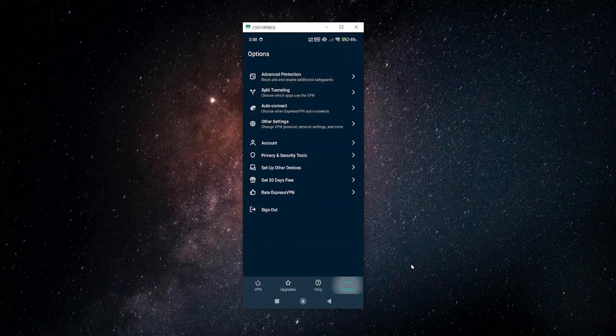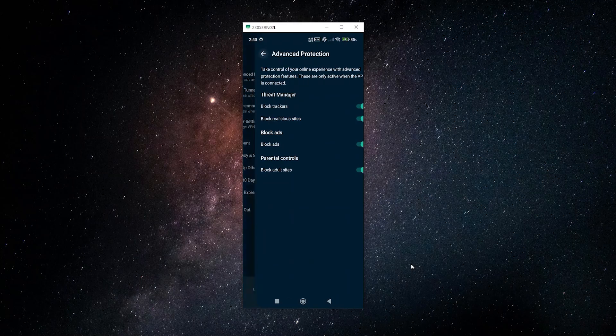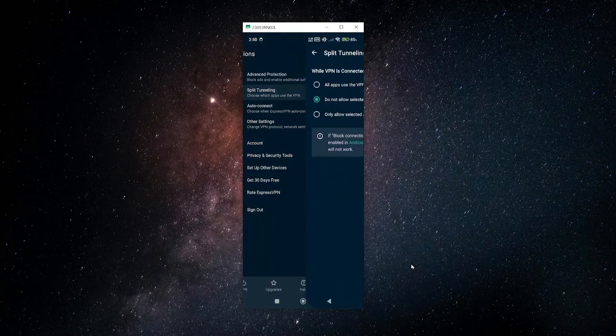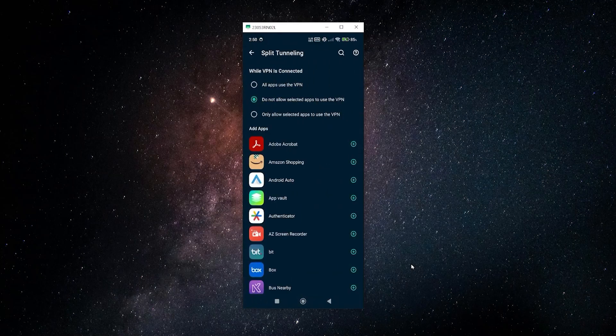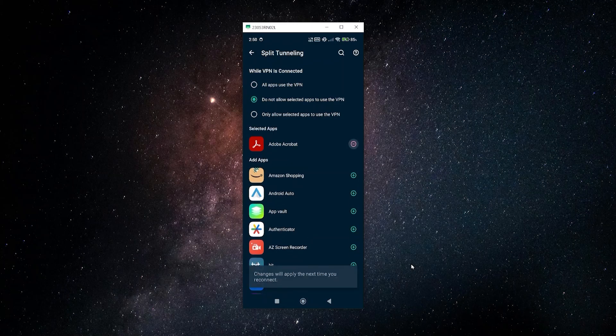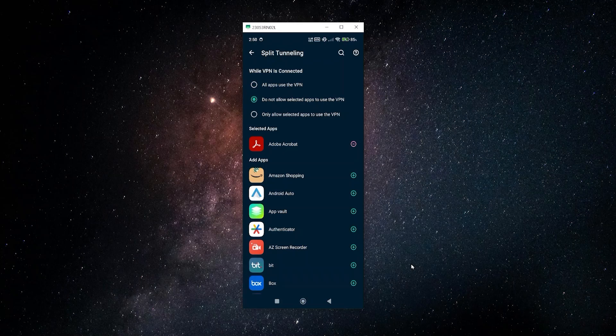Going into the options, you can also access here the advanced protection features. You have your split tunneling. With split tunneling you can choose exactly which apps you want connected to the VPN or which apps you don't want connected to the VPN. All you'd have to do is just click on the little plus, and now the next time I reconnect it's going to not have Adobe Acrobat connected to the VPN if I wanted that.